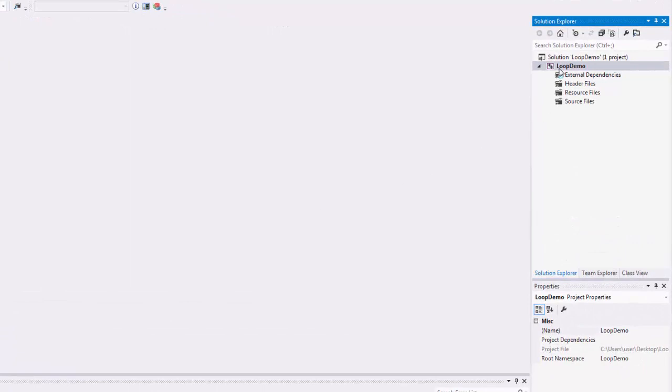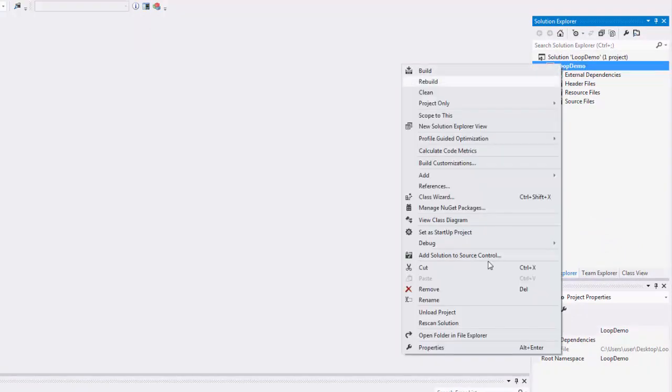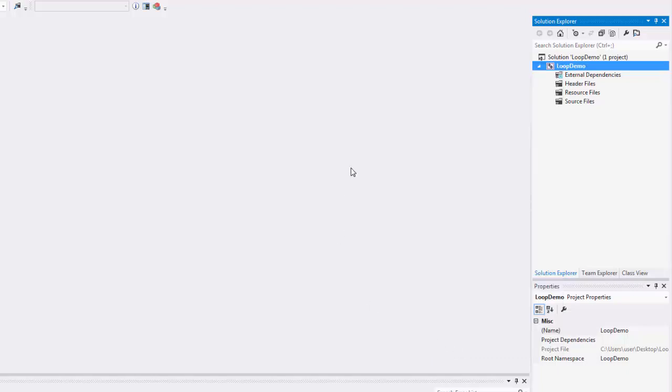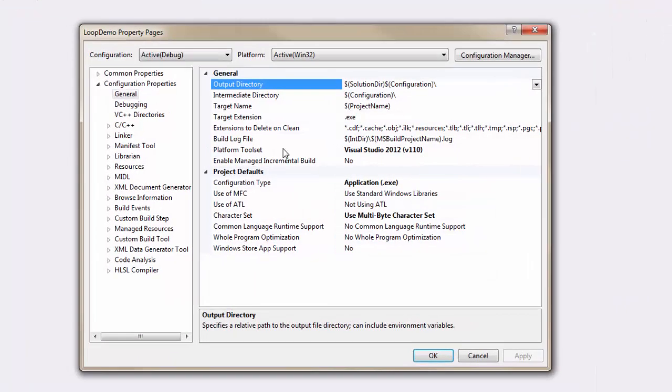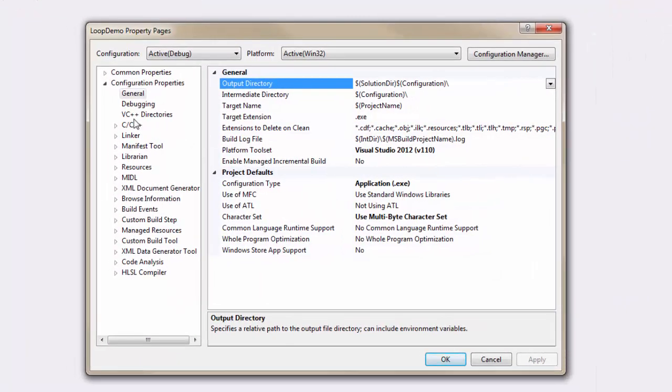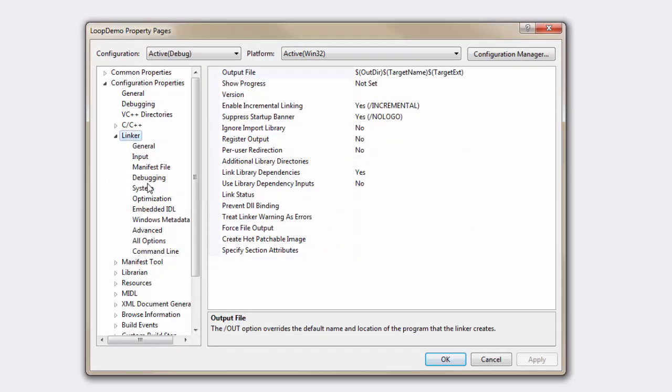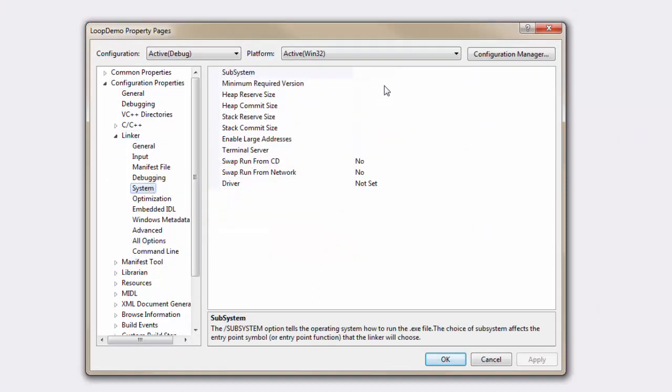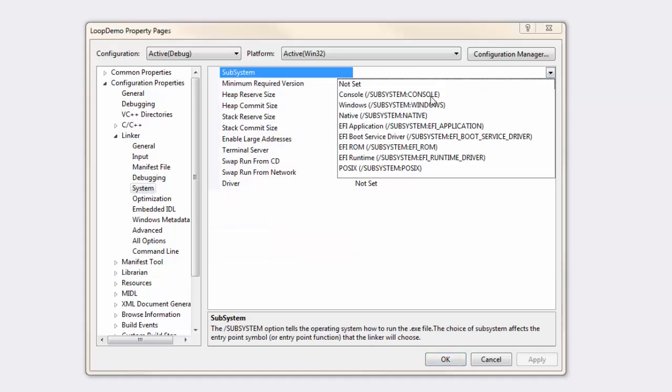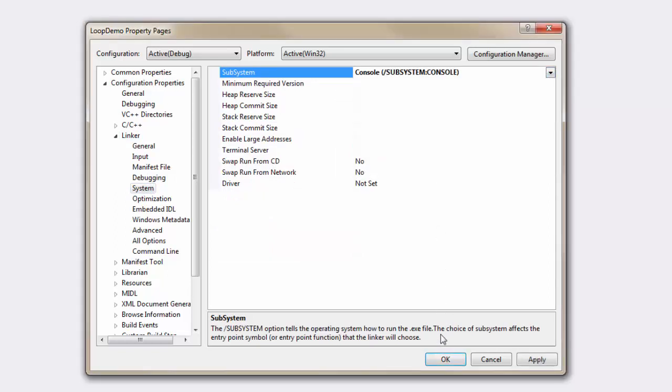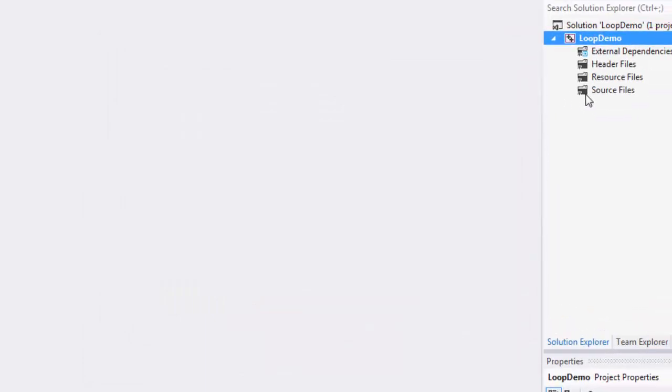Once the project is created, I'm going to right click on the project, go to properties, the linker, system, and select the console subsystem so that the console will remain open when I run without debugging.